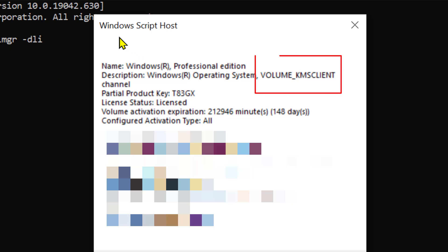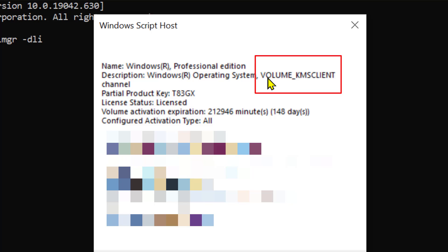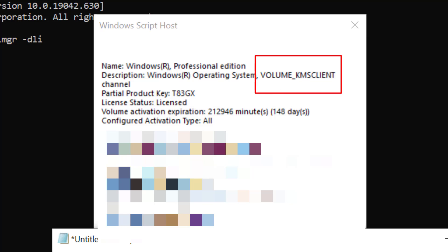You will see a script will auto-generate, and here you will find which key you have. In my case, I have Volume-KMS Client Channel. Here you will find your license key type.